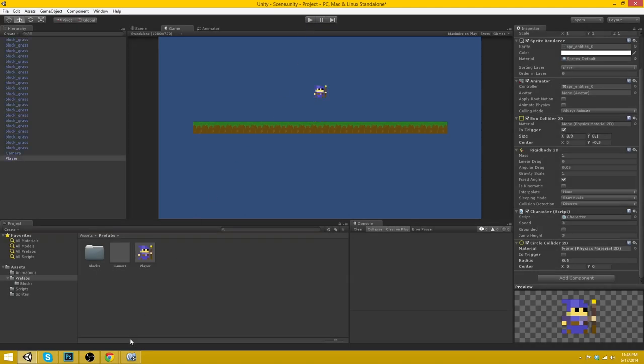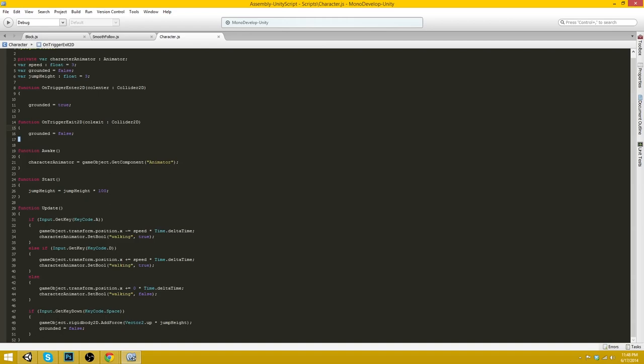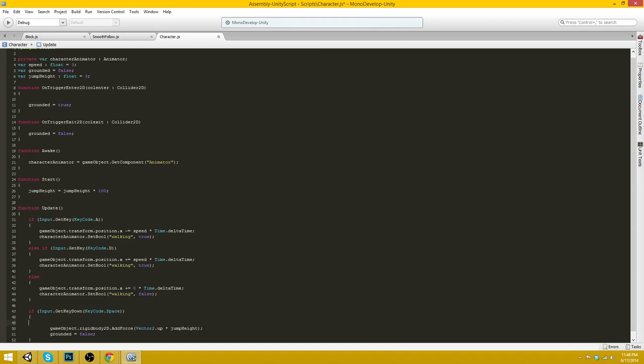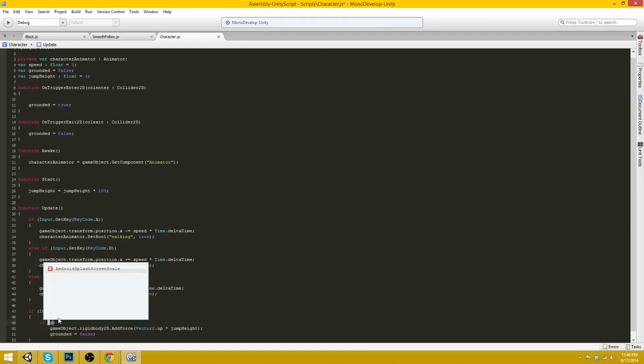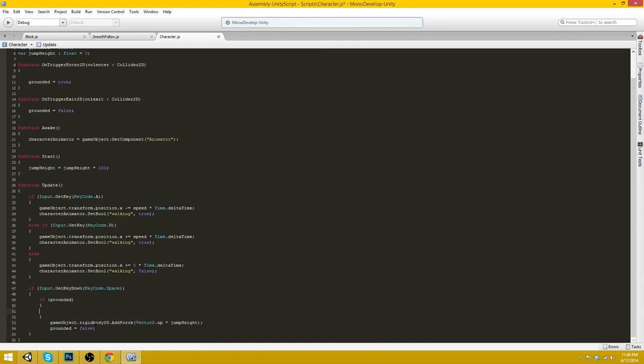True. Grounded is... Oh! Oh! I know exactly what I did wrong. We need to set this up. We need to make sure that grounded, if grounded, if he is grounded, he will be allowed to jump.